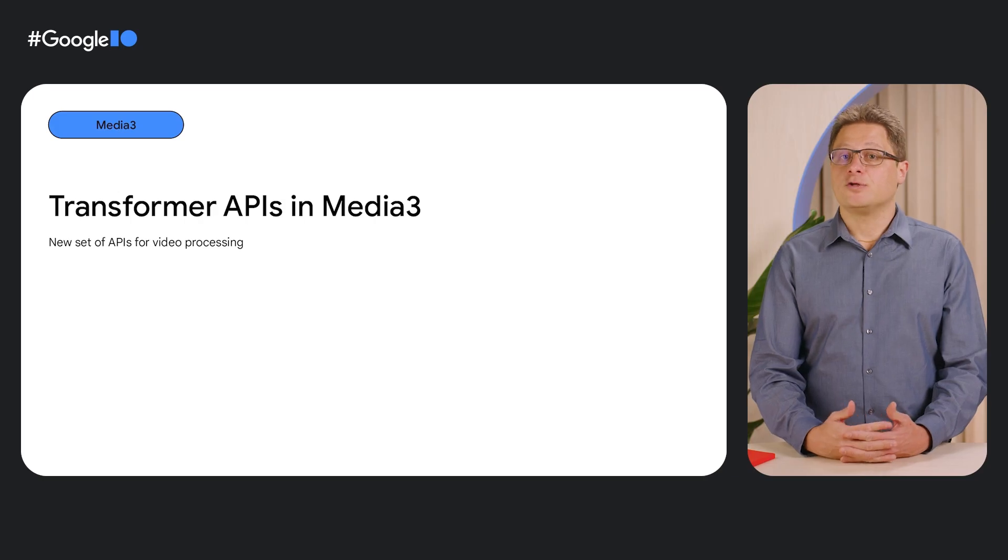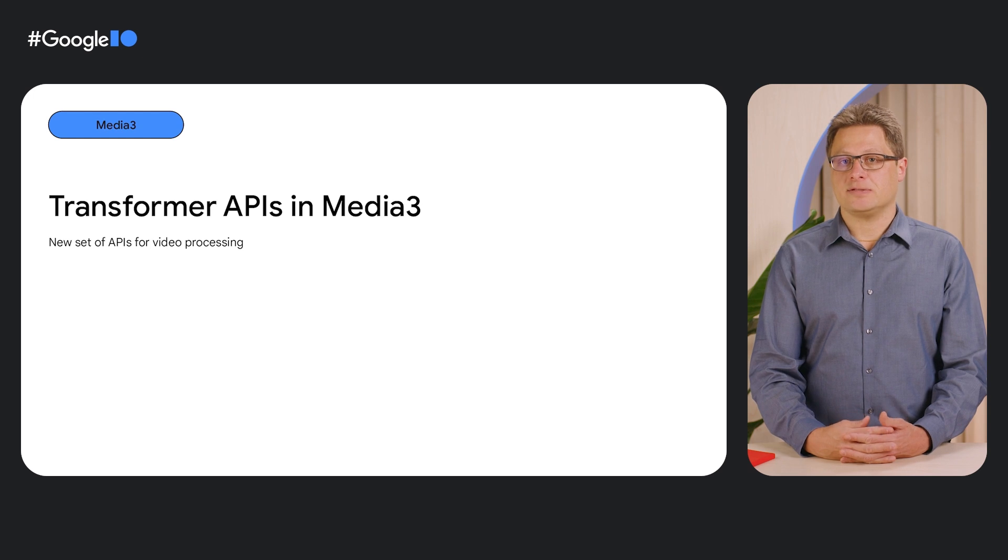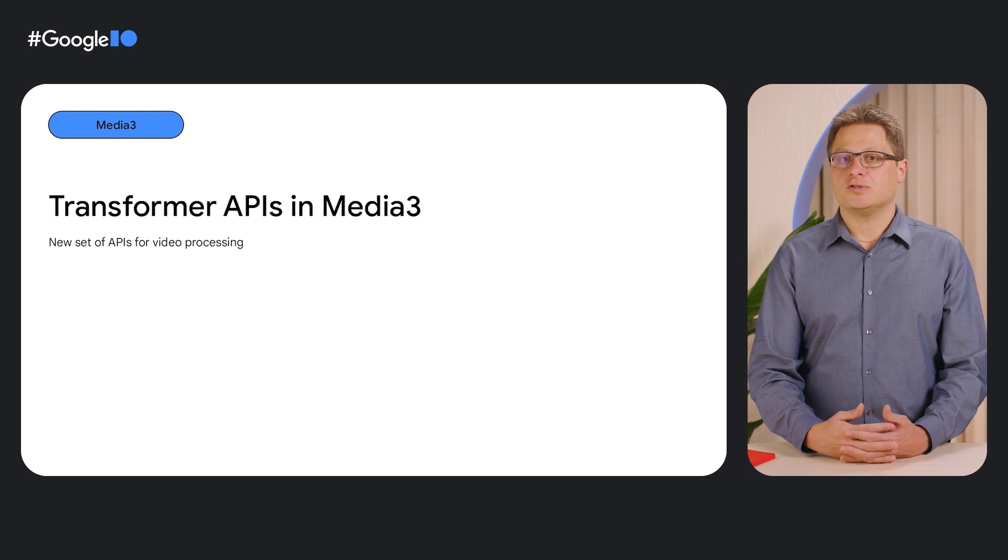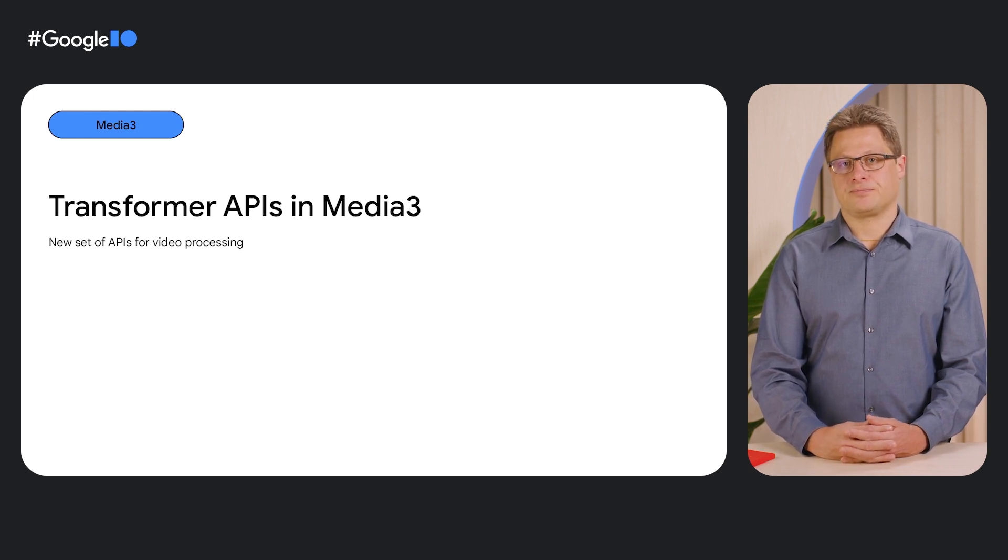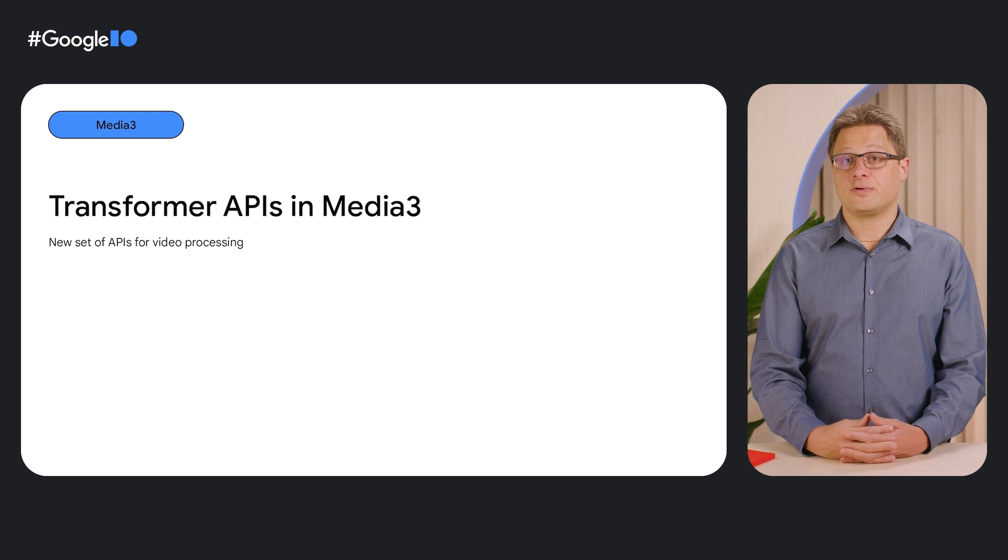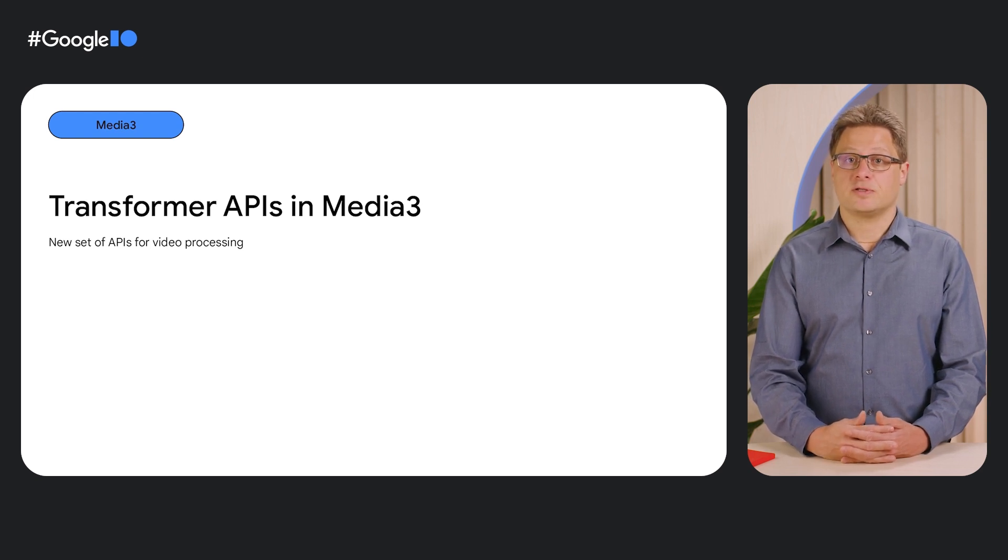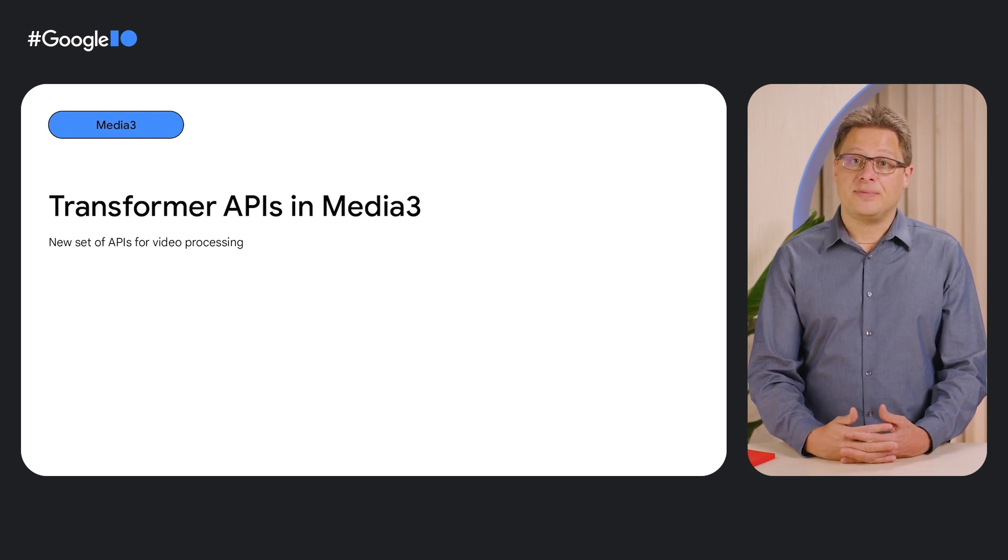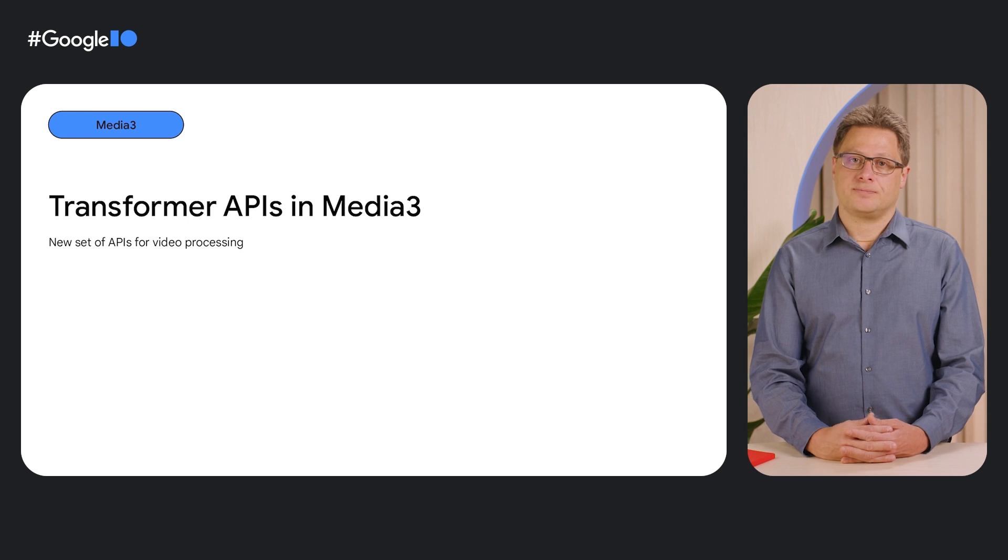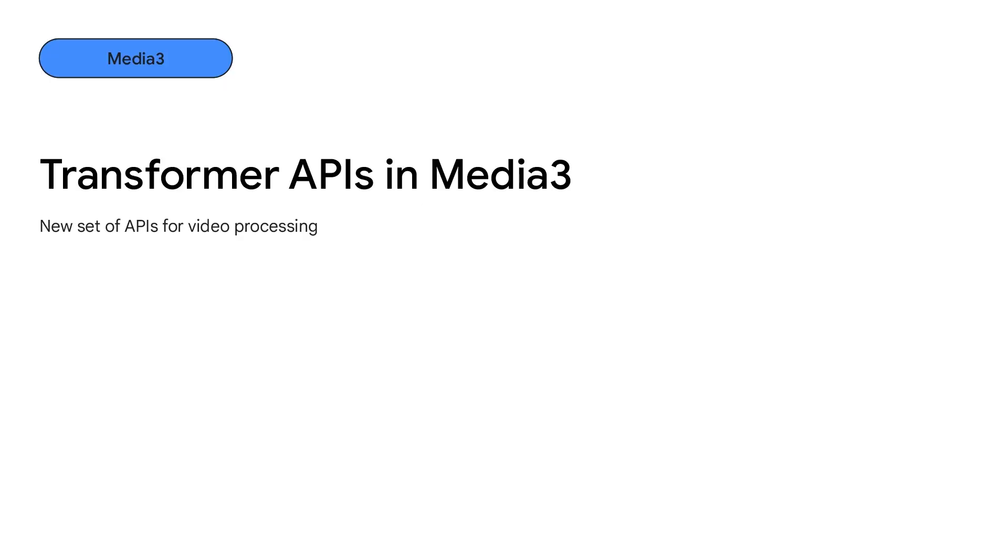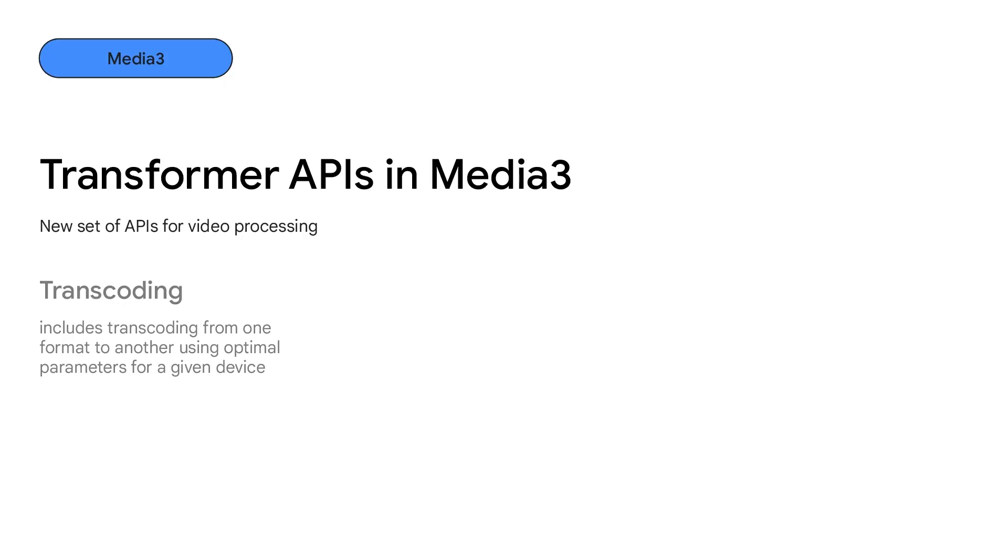As mentioned earlier, Media 3 covers use cases beyond playback. This includes the Transformer APIs, which is a solution for media transcoding and editing. These operations are normally complex to implement, especially with great performance and quality. Yet, they are critical for building an app experience with user-generated content.